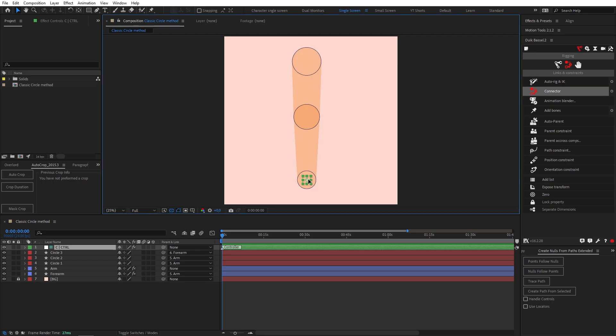Have you been creating all of your arms and legs like this using the classic circle method and then yearning for plugins like Rubber Hose or Limber to create your character limbs?